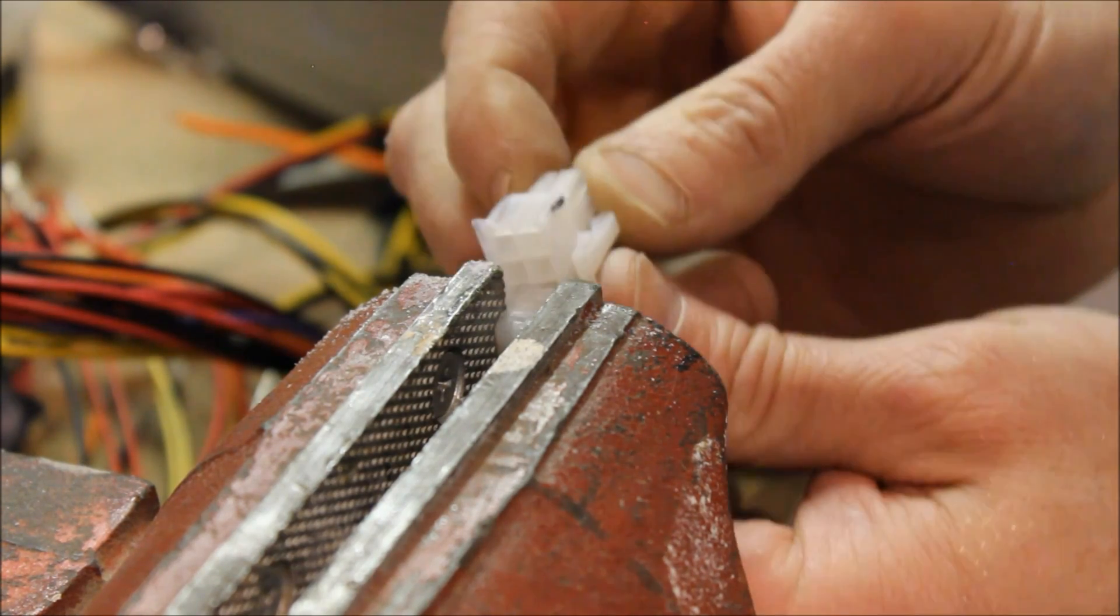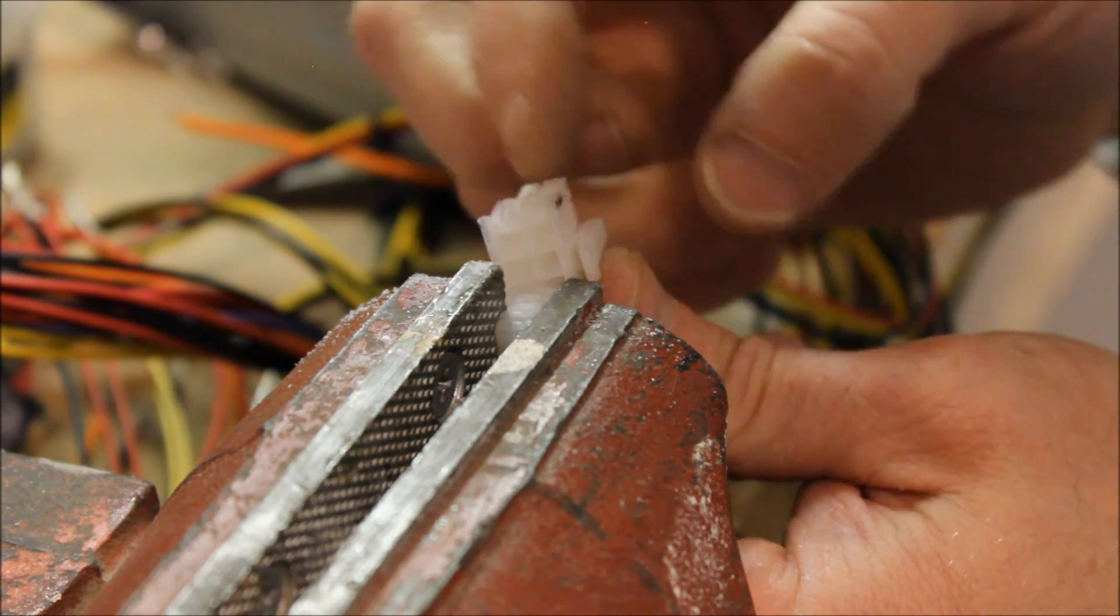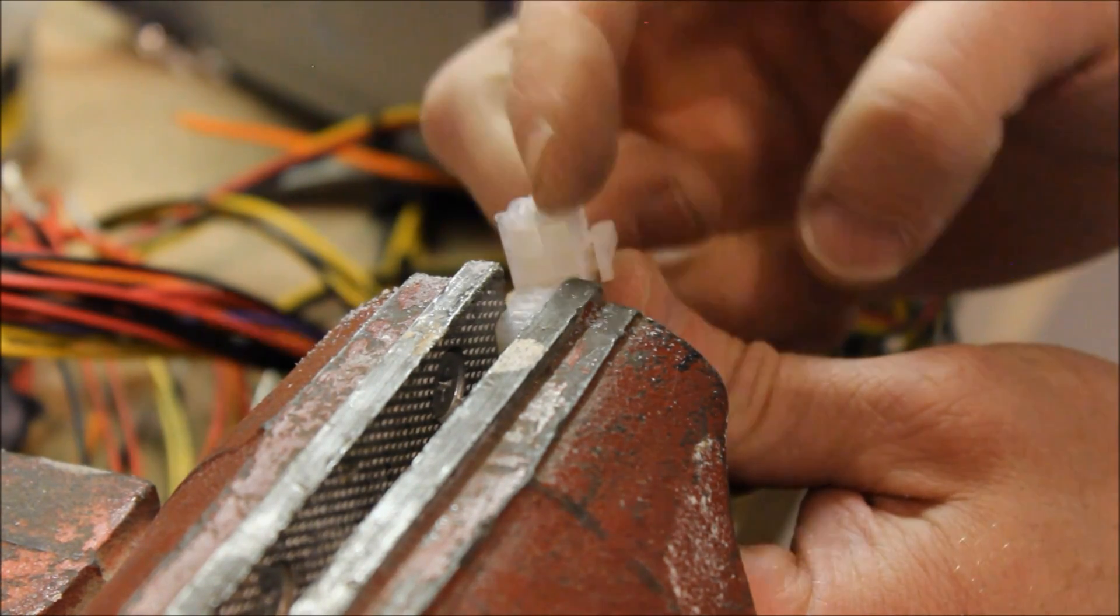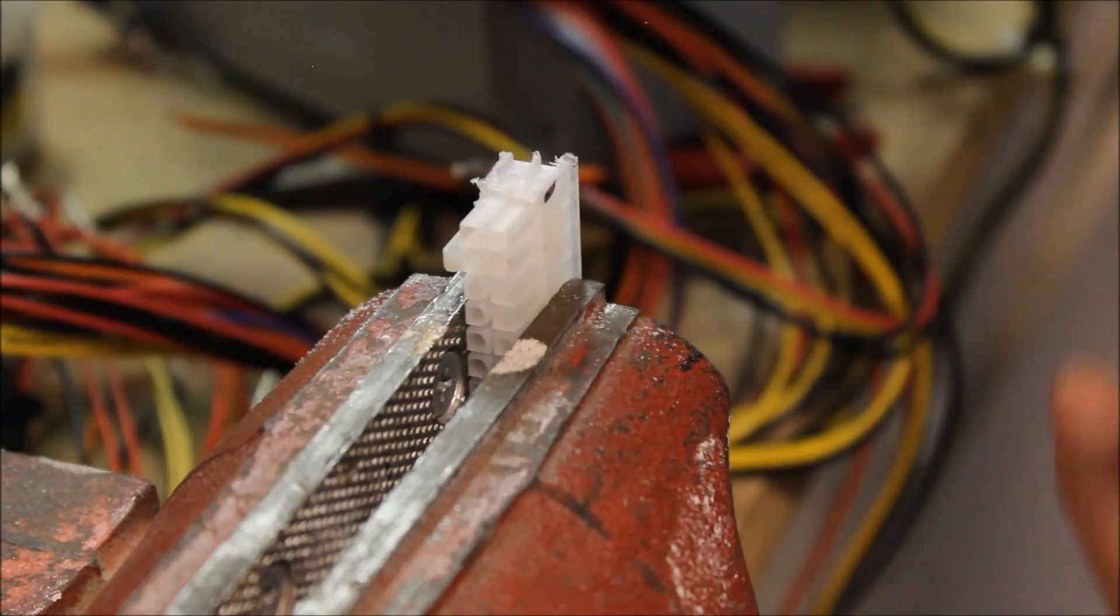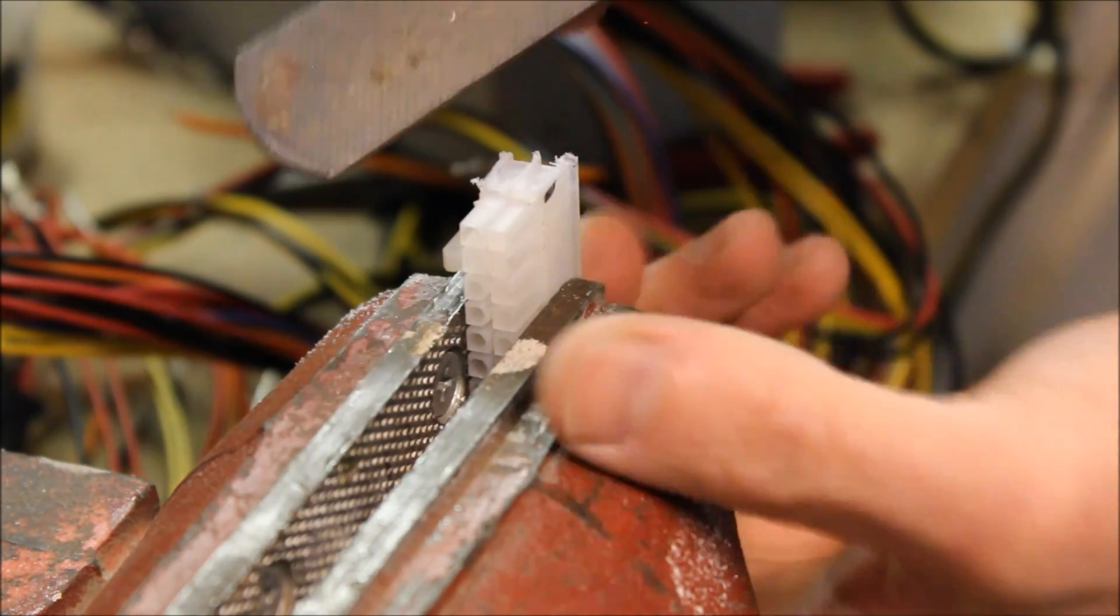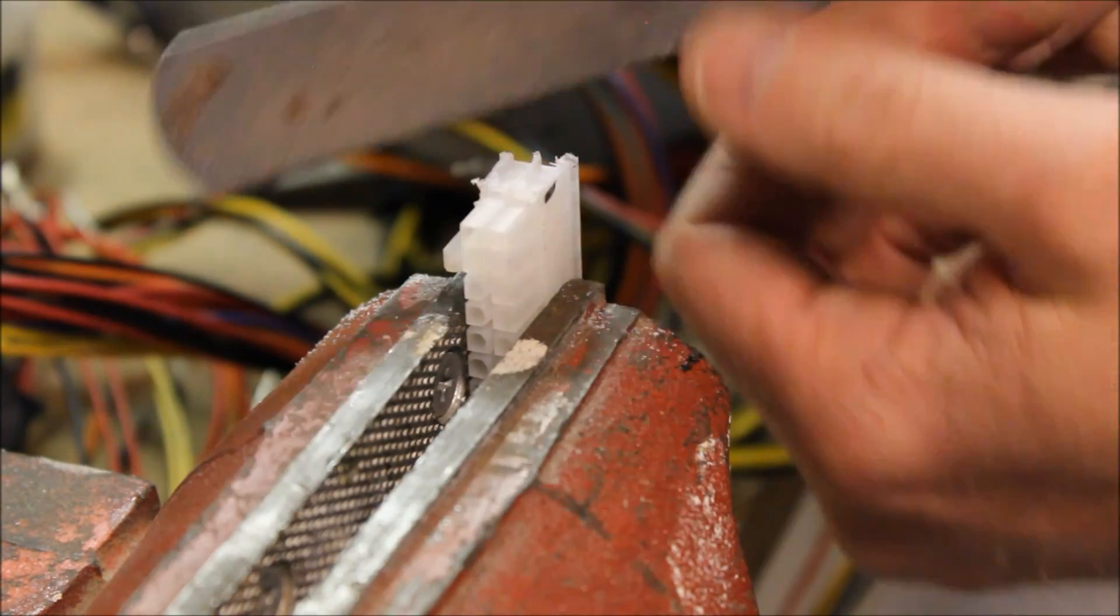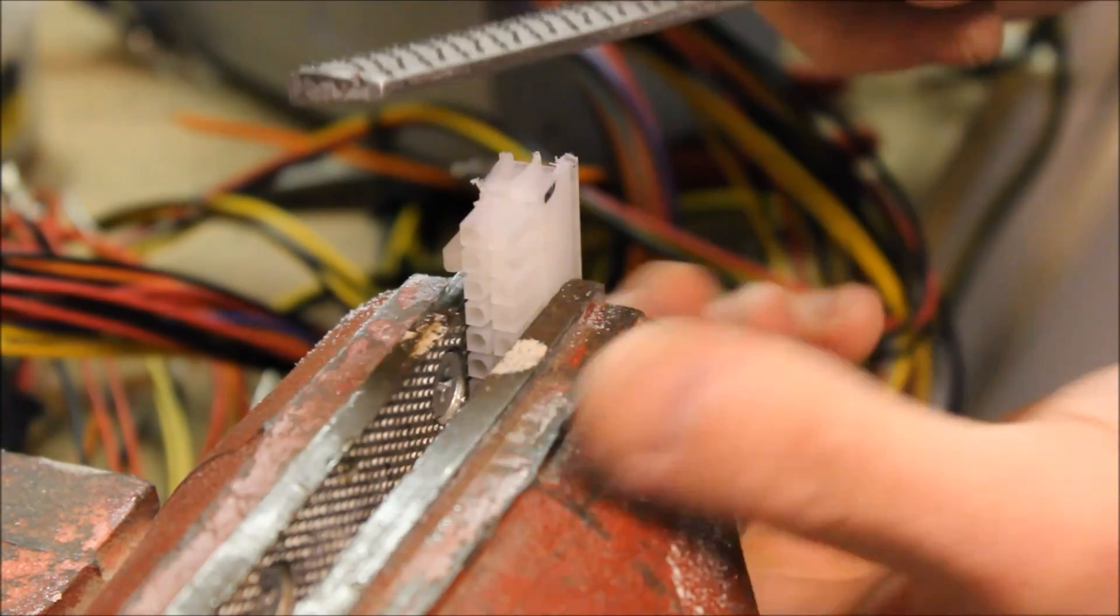As you can see, there's some of the ridges left there. This is just a flathead or just a wood file.